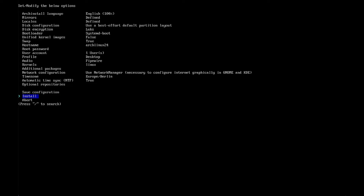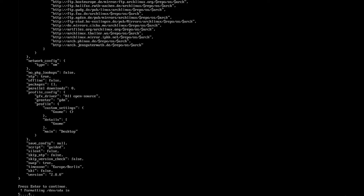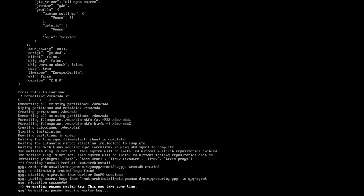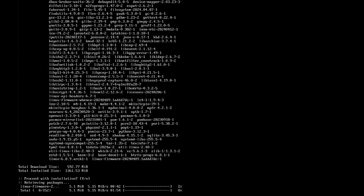And now we are done with our pre-configuration. The next step is to install our configured system. Just hit install and press enter to continue. Now it's time for a small break — the installation process takes around 10 minutes. Have a coffee or a tea or whatever you prefer, and see you in a few minutes.